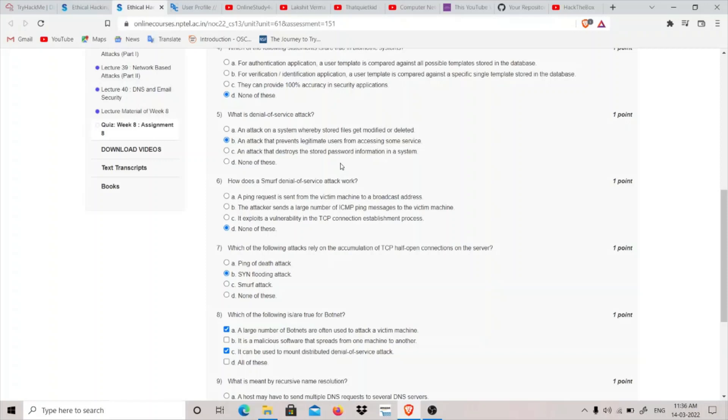Because we don't use the victim machine, we spoof his IP address and send it using his IP address. We try to say that we have this IP address and we want to ping, check if these machines are alive or not. So I think it should be none of these because we use victim's IP, not his machine.